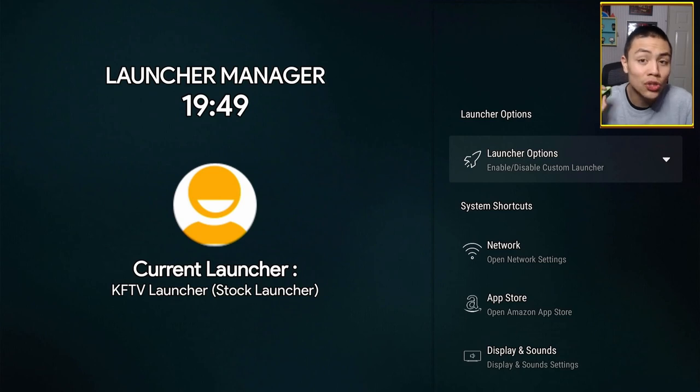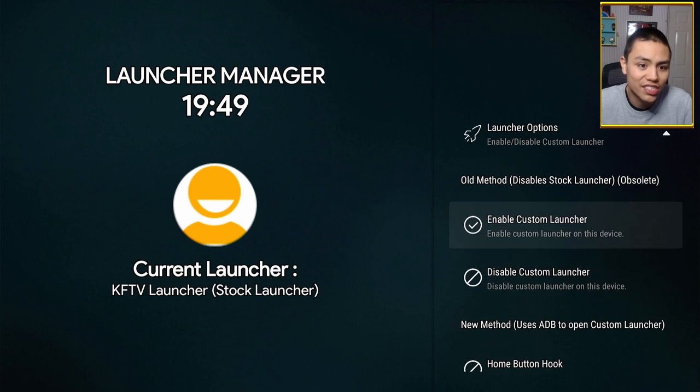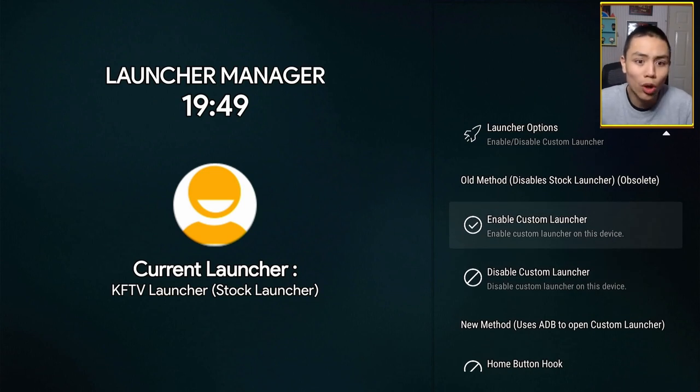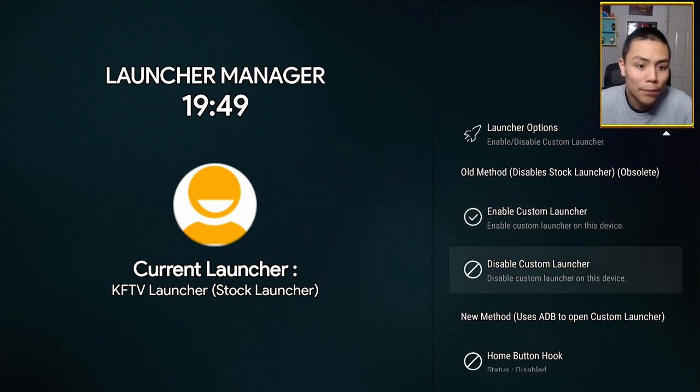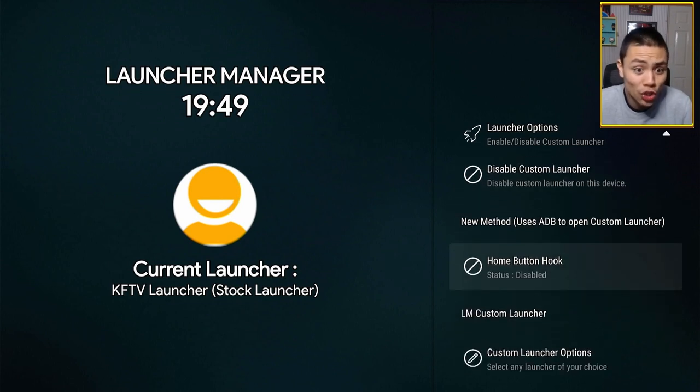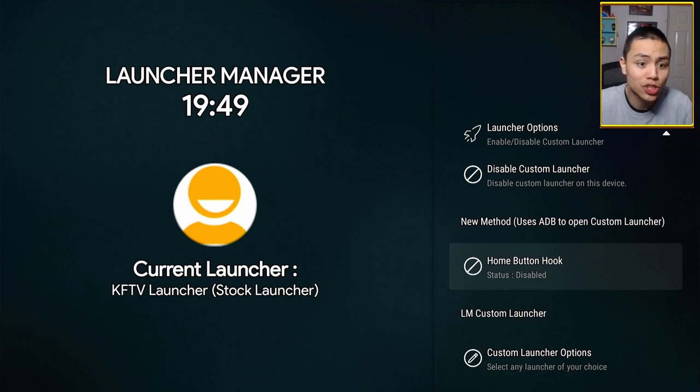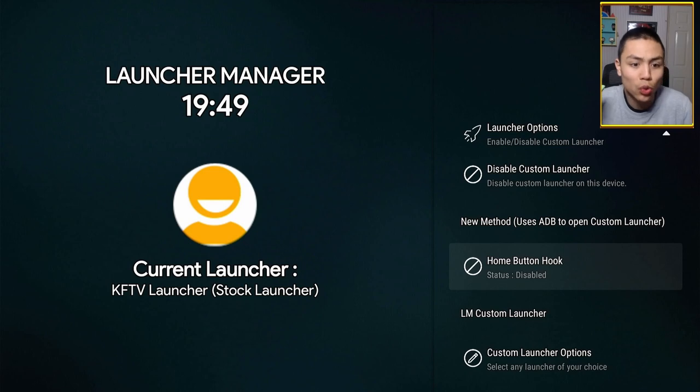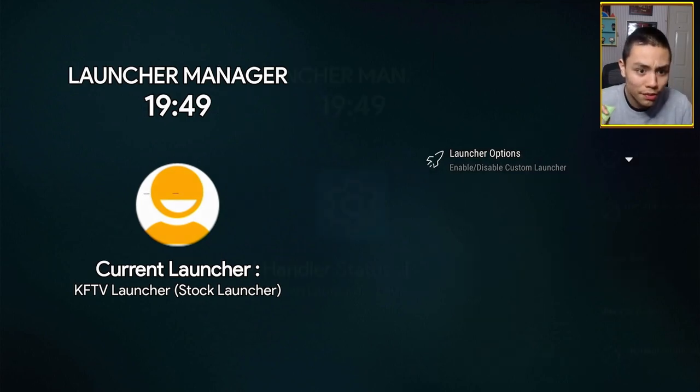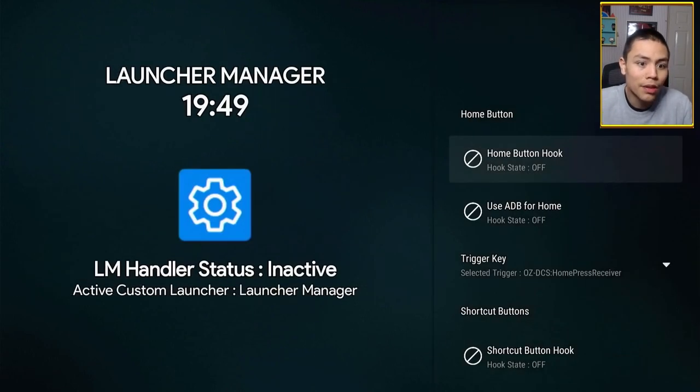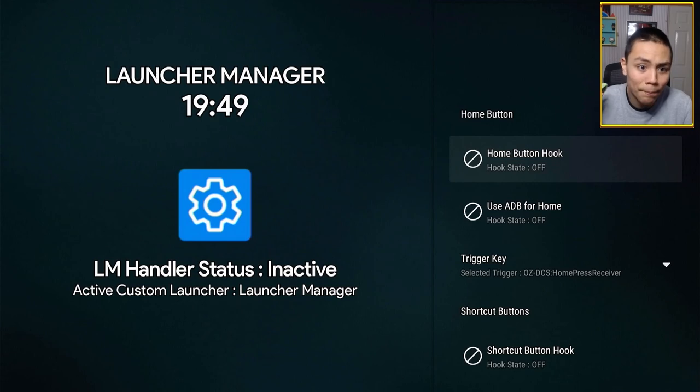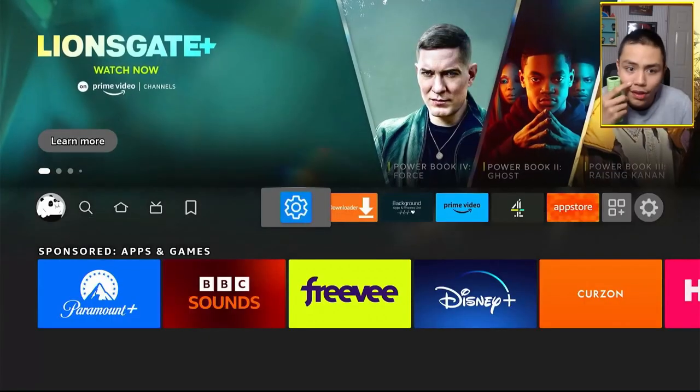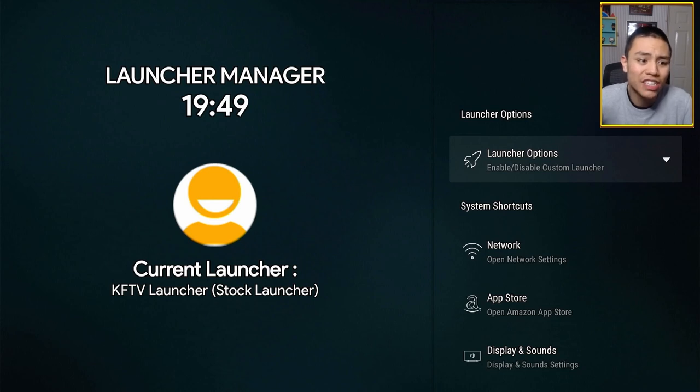Click on Launcher Options. And as you can see, it still has the old method, which doesn't work. But now, there's this new method, called Home Button Hook, which uses ADB. So, click on Home Button Hook. And then, click on Home Button Hook status. And make sure that's on.